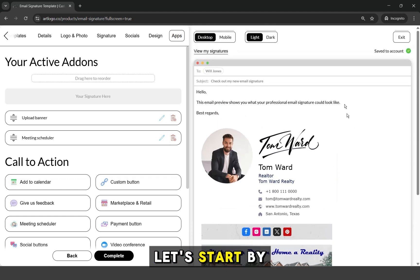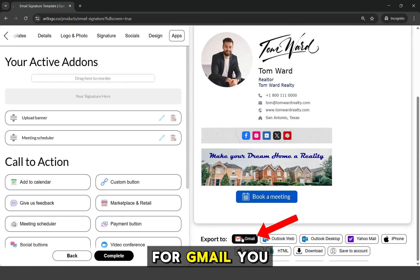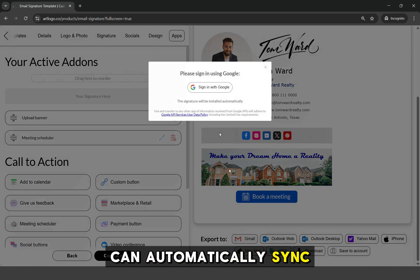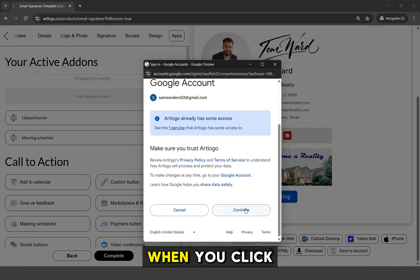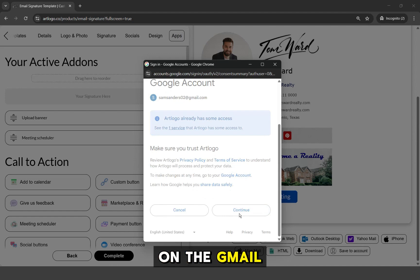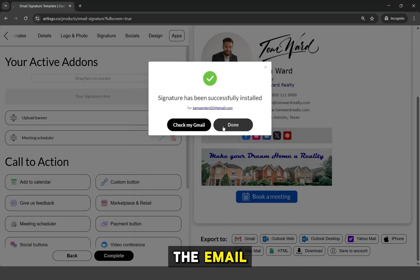Let's start by adding it to my Gmail account. For Gmail, you can automatically sync it by logging into your Gmail account when you click on the Gmail option. Once it's synced up, let's check the email.